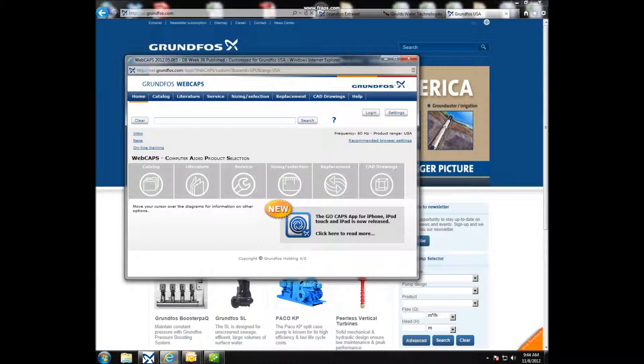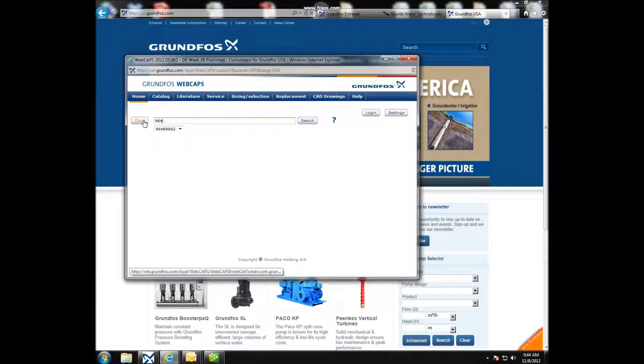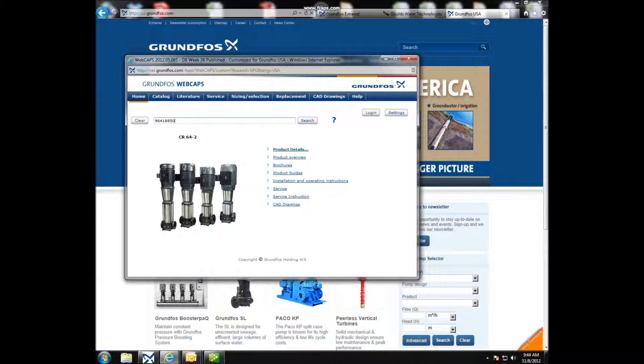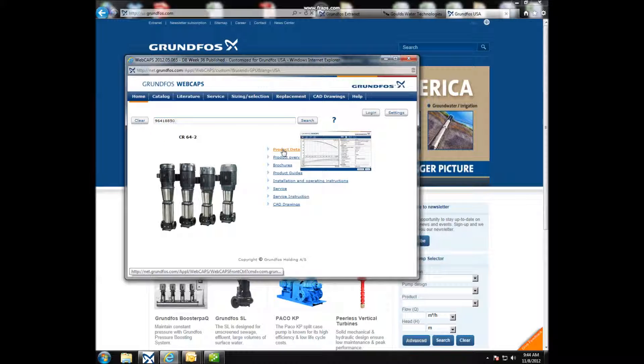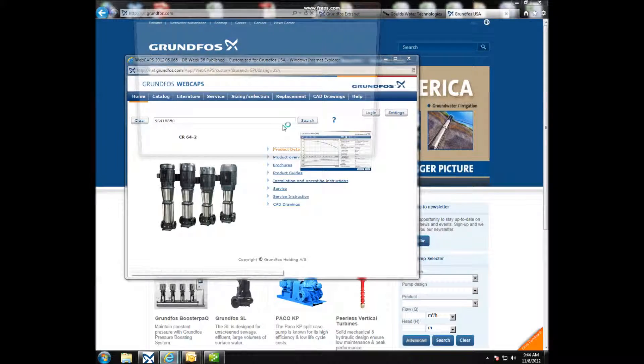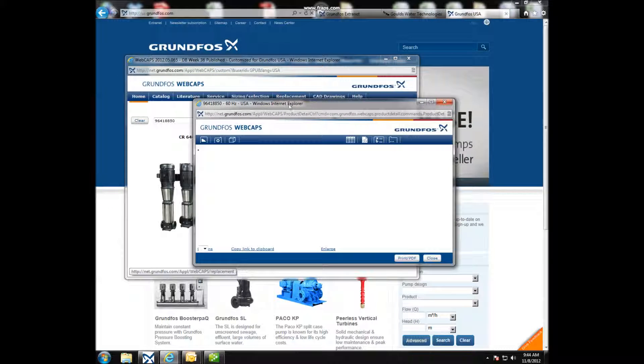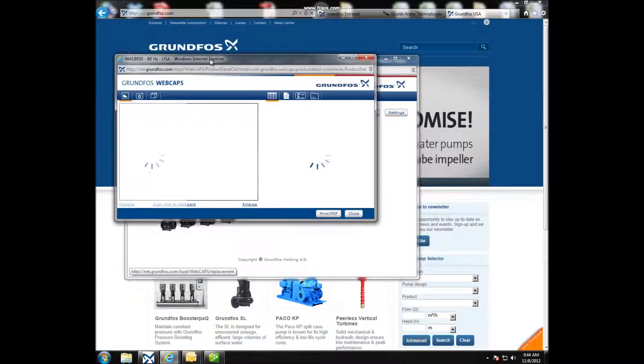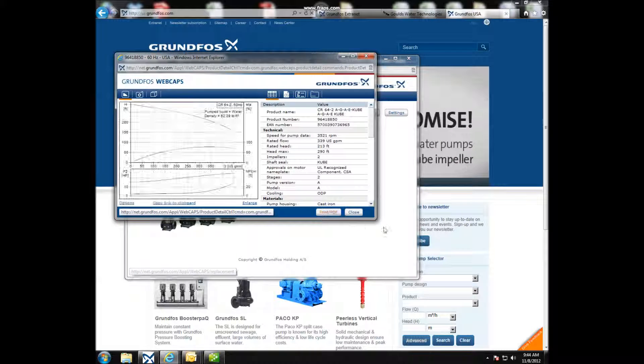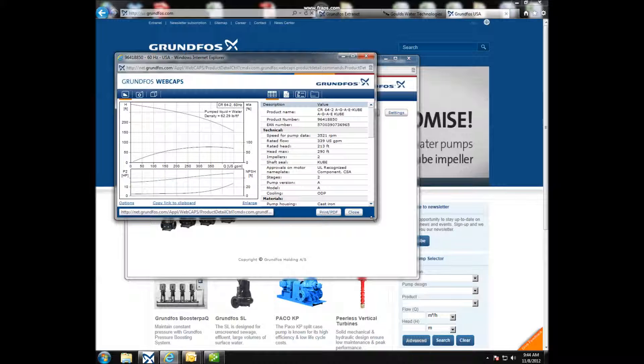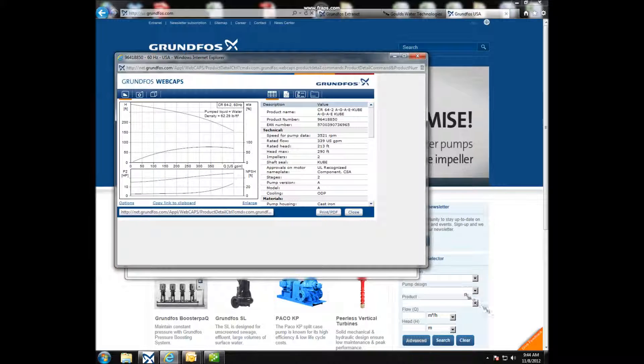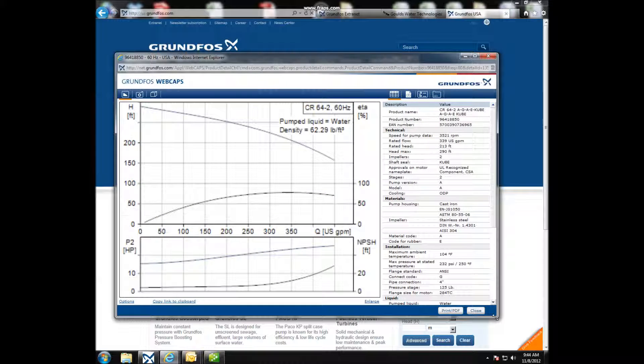WebCAPS will pop up, and you'll see a search box at the top. Type in the part number, hit Search, and click on Product Details. A new window will pop up. The window can be resized to make it easier to see.